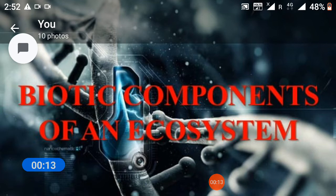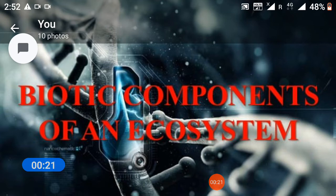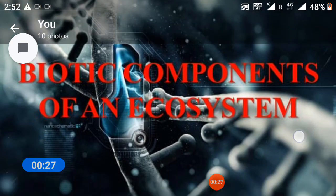I welcome all of you to my digital class. We will discuss the topic: Biotic Factors, that is, biotic components of an ecosystem.